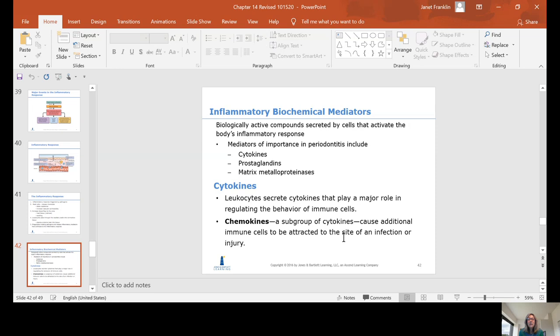Biochemical mediators of inflammation are biochemically active compounds secreted by cells that activate the body's inflammatory response. Mediators of importance in periodontitis include cytokines, prostaglandins, and matrix metalloproteinases (MMPs). Leukocytes secrete cytokines that play a major role in regulating immune cell behavior. Chemokines are a subgroup of cytokines that attract additional immune cells to the site of infection or injury.